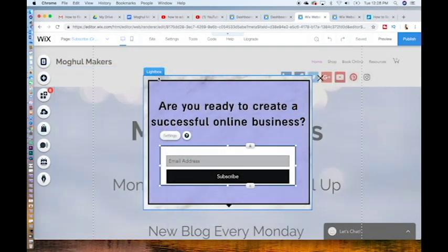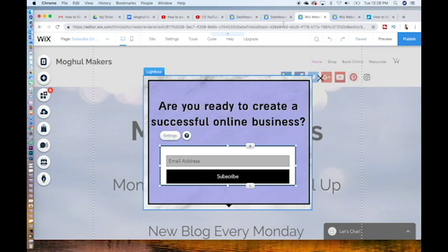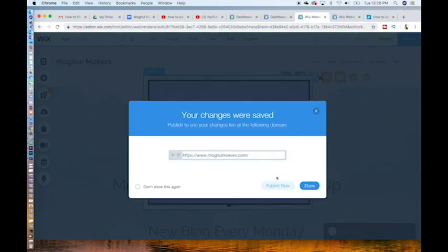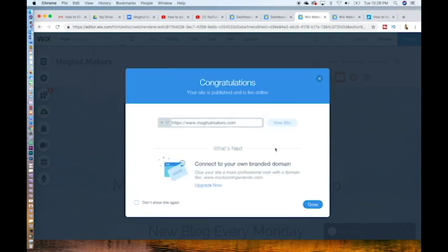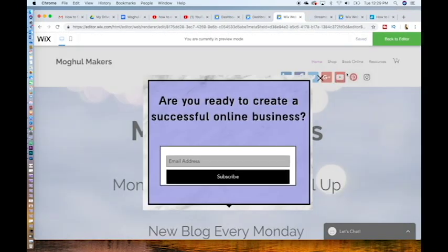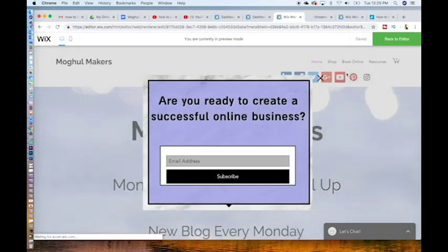When you are happy with your design, hit save. It should already be saved but just in case, and publish now. Click view your site. You now have a pop-up box.